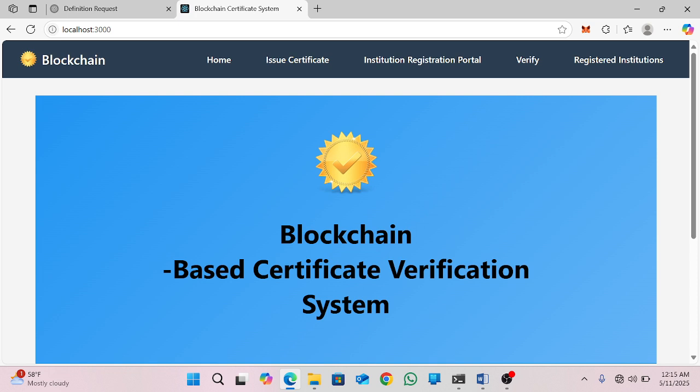A blockchain-based certificate verification system is a platform used to store and to check certificates like diplomas or training records using a blockchain, so they can be tamper-proof and easy to verify online.